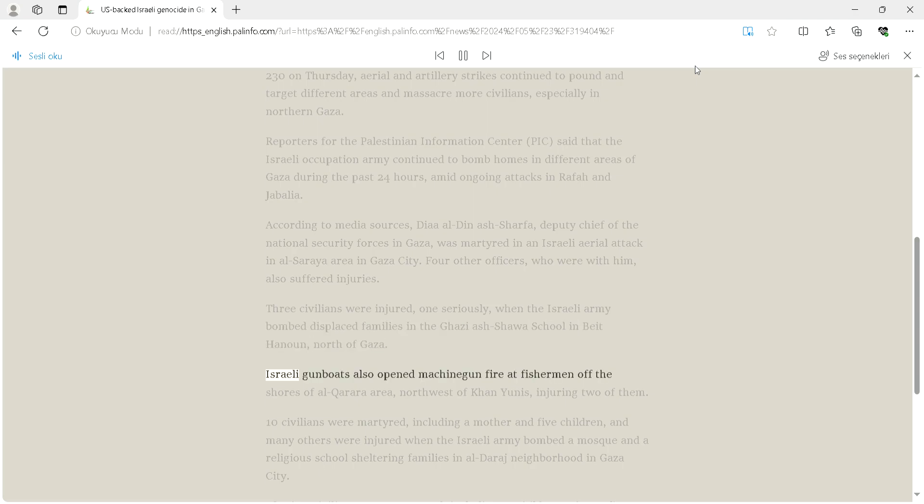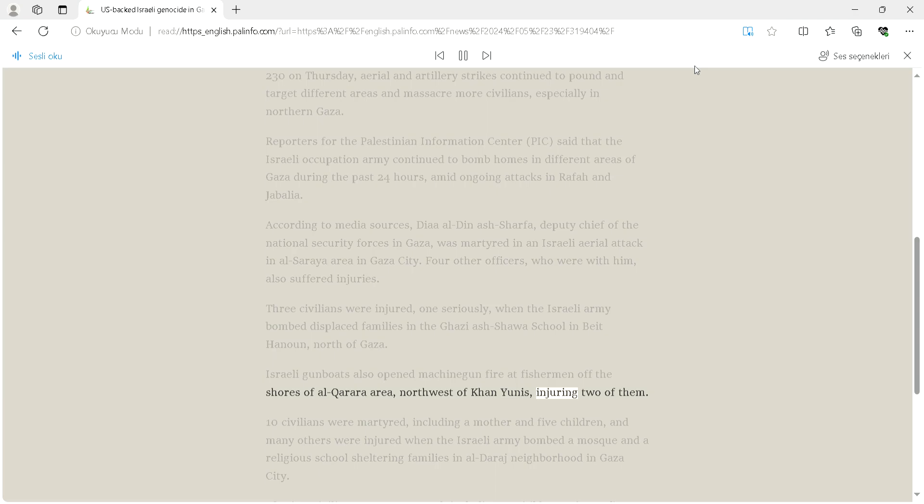Israeli gunboats also opened machine gun fire at fishermen off the shores of Al-Karara area, northwest of Khan Yunis, injuring two of them.